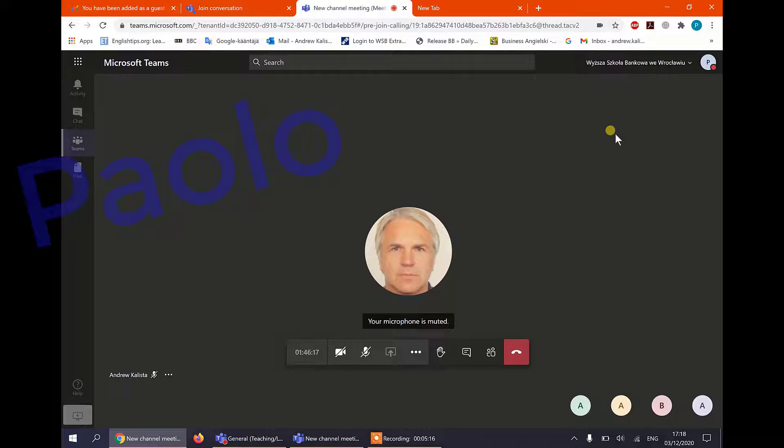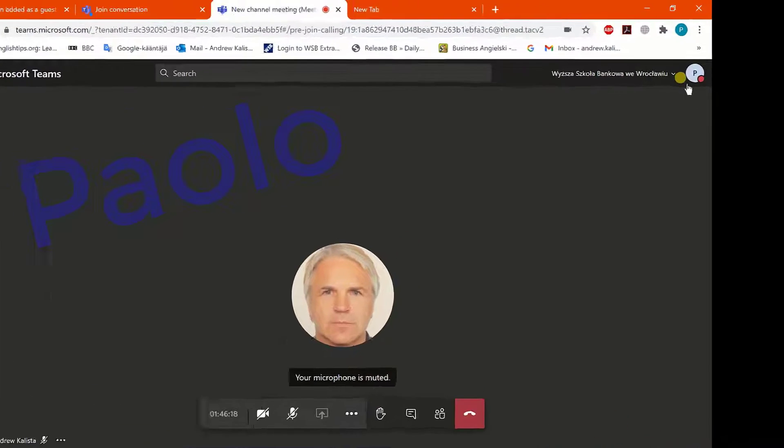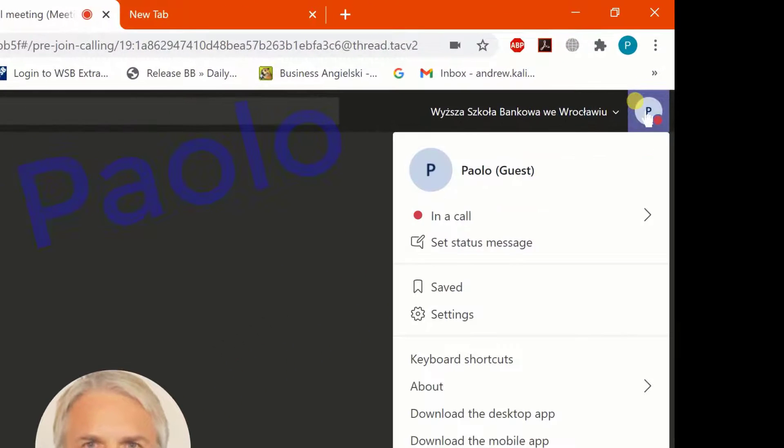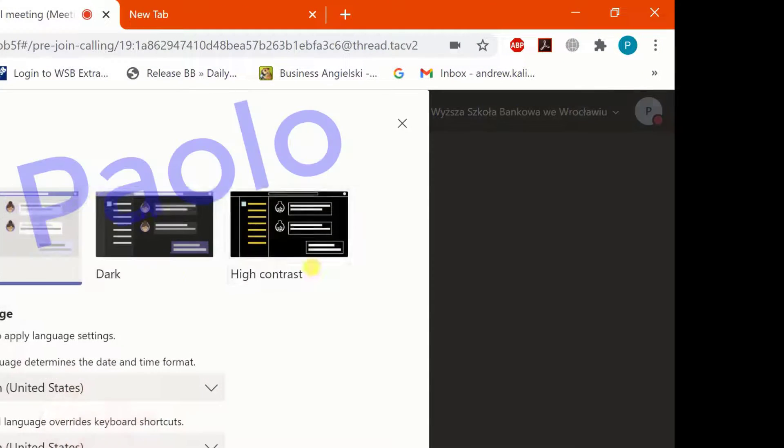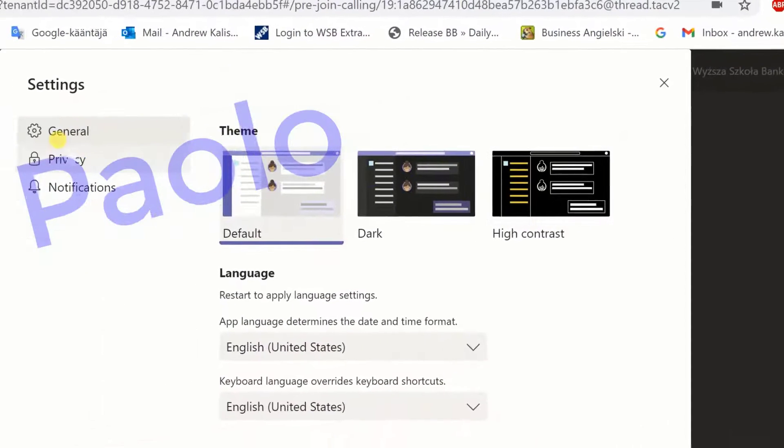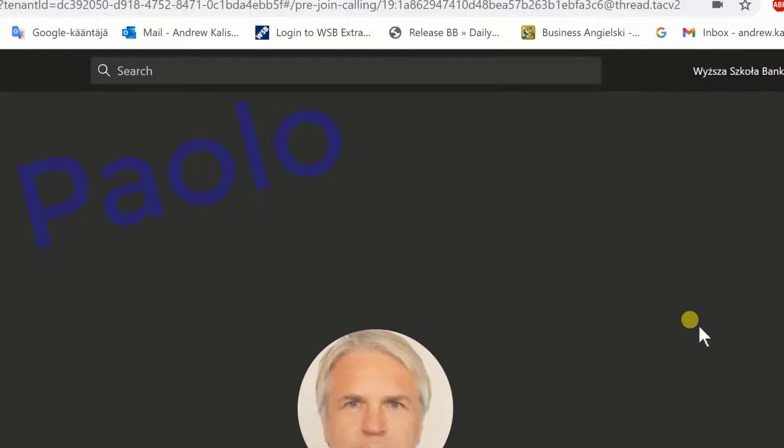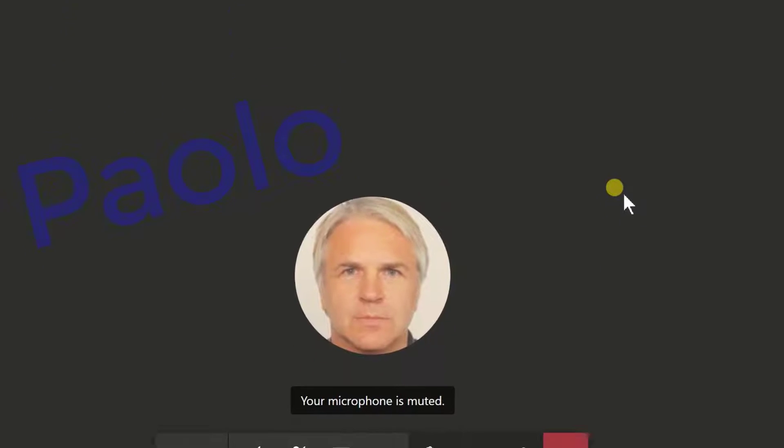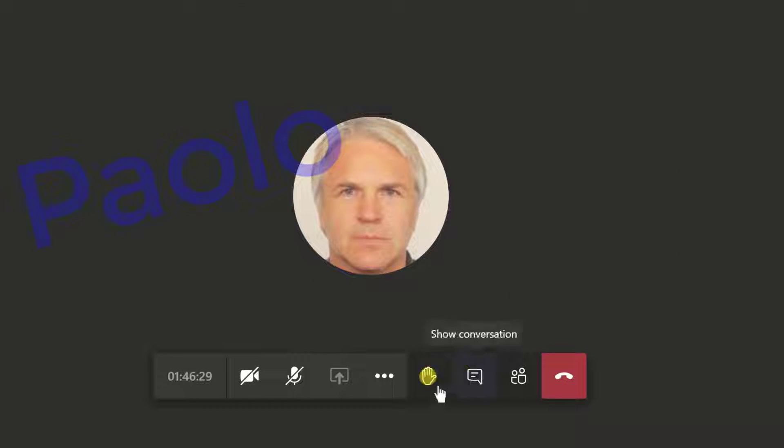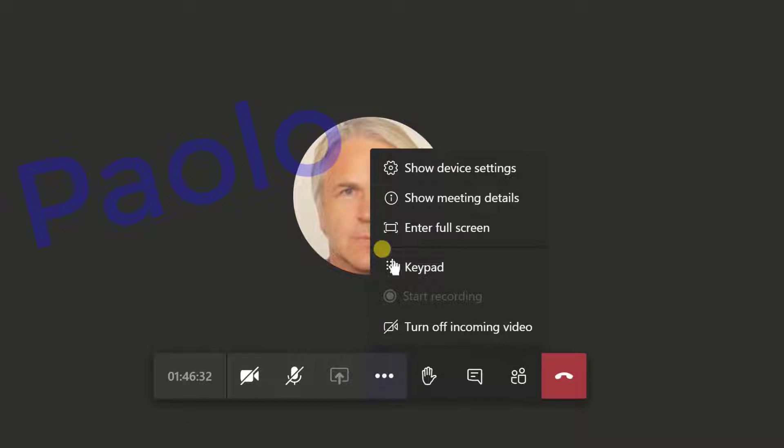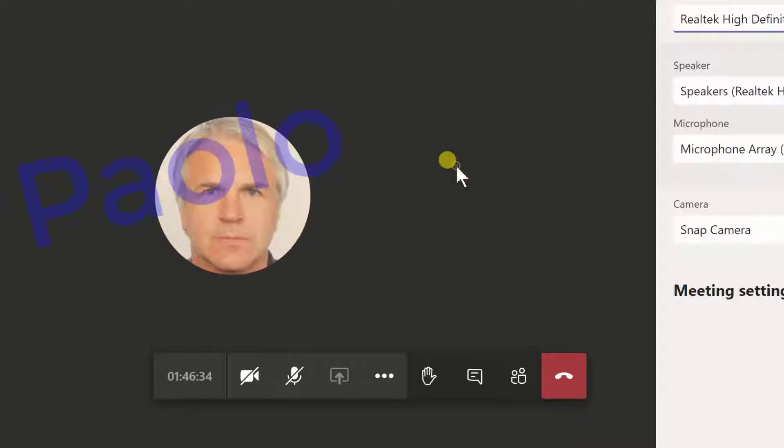As he joins unlike Banjo if he clicks his icon and goes to settings he does not have the settings for the sound options. So the only way he can access them is if he clicks these three dots here and goes to show devices.